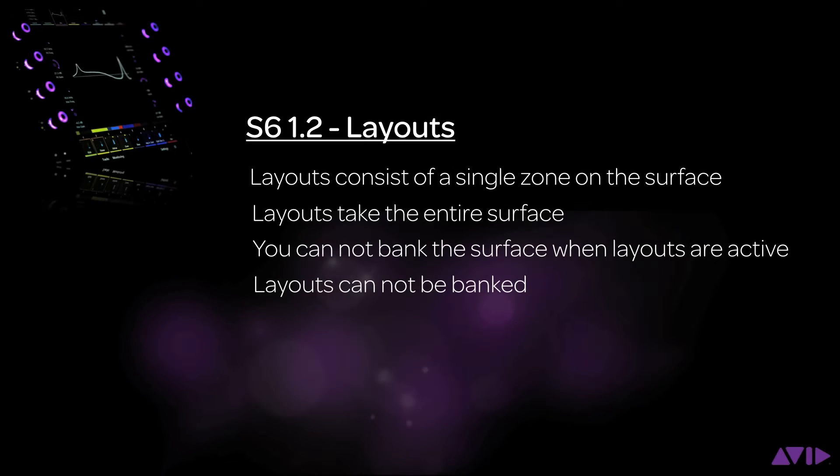Layouts are in a single zone that consists of all of the channels on your surface. When in layouts mode, regular banking is not available and you are not able to bank within a layout.